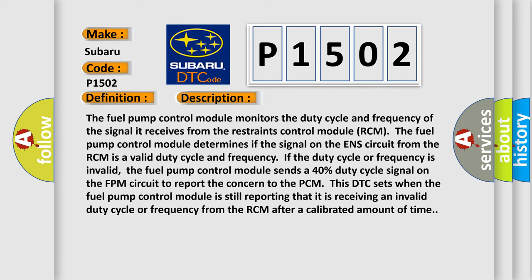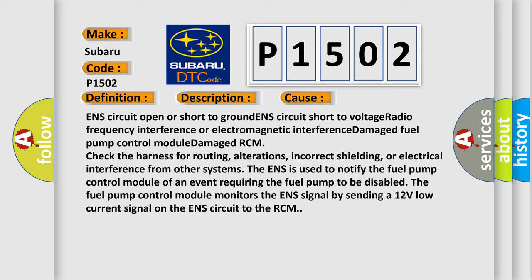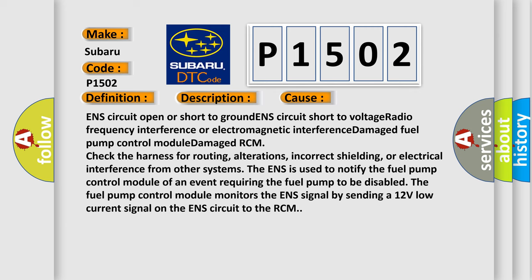This diagnostic error occurs most often in these cases: ENS circuit open or short to ground, ENS circuit short to voltage, radio frequency interference or electromagnetic interference, damaged fuel pump control module, damaged RCM.